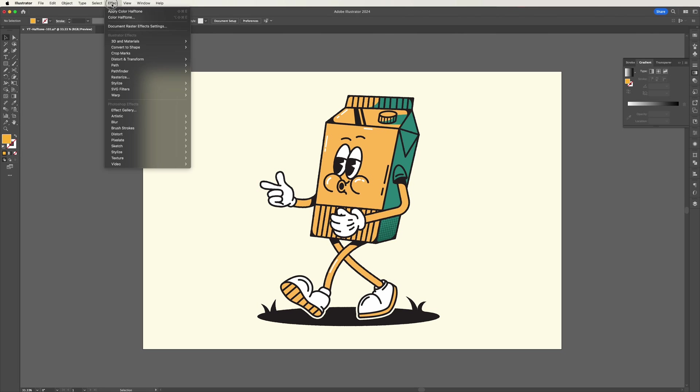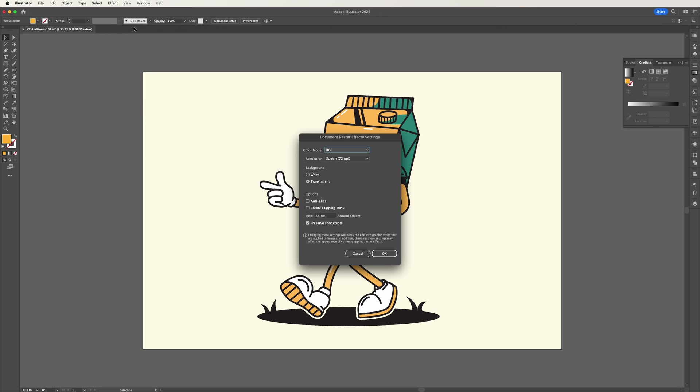Simply go to effects, document raster effects settings, then in the resolution drop down change your 72 ppi to 150 or 300 then press ok.